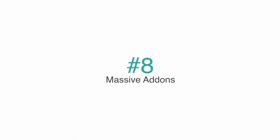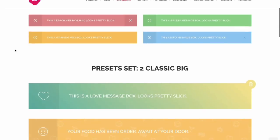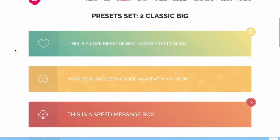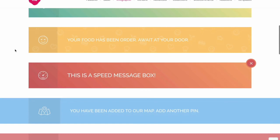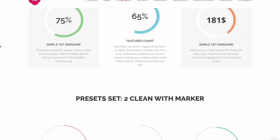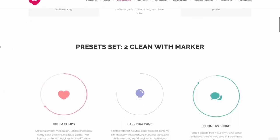Number 8 on the list is Massive Add-ons. A few features included in this plugin are over 1,600 presets, 35 page templates, easy-to-apply customizations, and tons of useful additions.